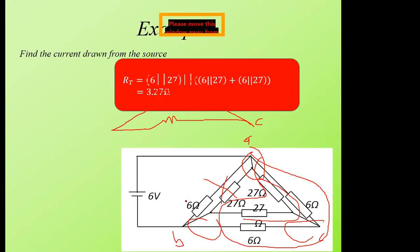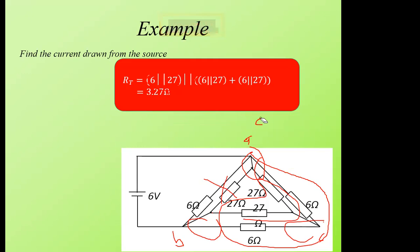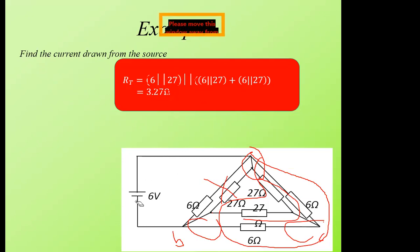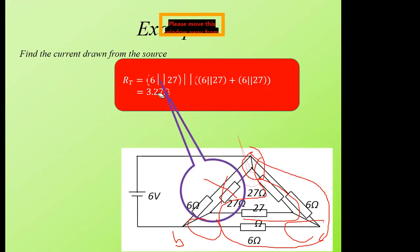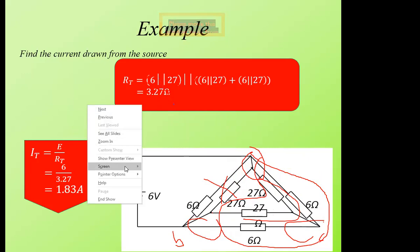Now, you might notice that in the process of simplifying our calculations, we might end up forgetting what our focus is. So you have to go back and check the question. You have calculated R_total, but the question says find the current drawn from the source. So you use E over R_T to get the total current drawn from the source, and I_T becomes approximately 1.83 A — that is the total current drawn from the source.